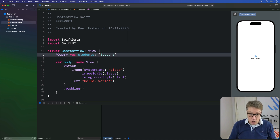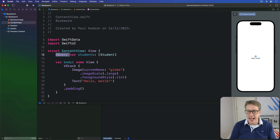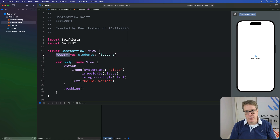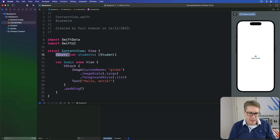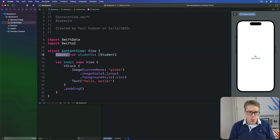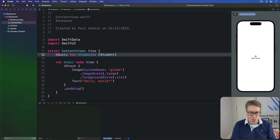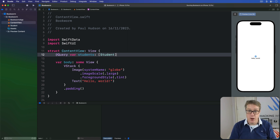This looks like a regular Student array, but just adding @Query at the beginning is enough to make SwiftData load students from its model container for us. It automatically finds the main context based on what was placed in the environment earlier, then queries the container through that main context. We haven't specified which students to load or how to sort the results, so we'll just get all of them. And it'll watch them for updates over time — if the array changes, it will re-invoke the body property and make the view update.